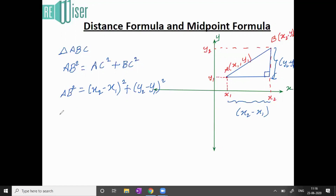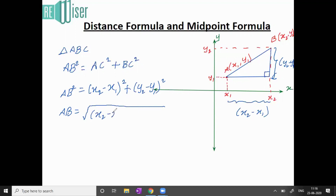So AB² = (x2 − x1)² + (y2 − y1)². Taking the square root of both sides, the distance AB equals the square root of (x2 − x1)² + (y2 − y1)². Using this formula, I can find the distance between any two points.